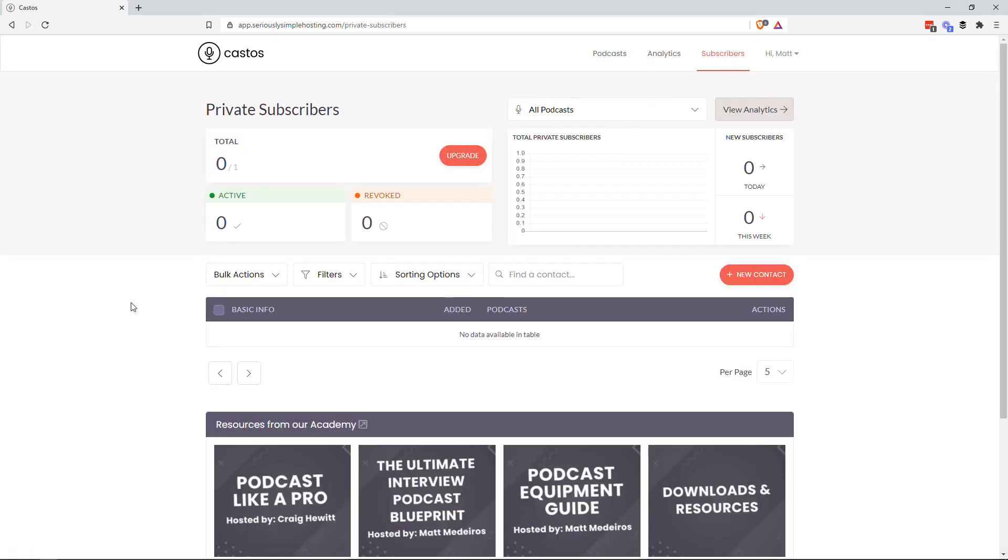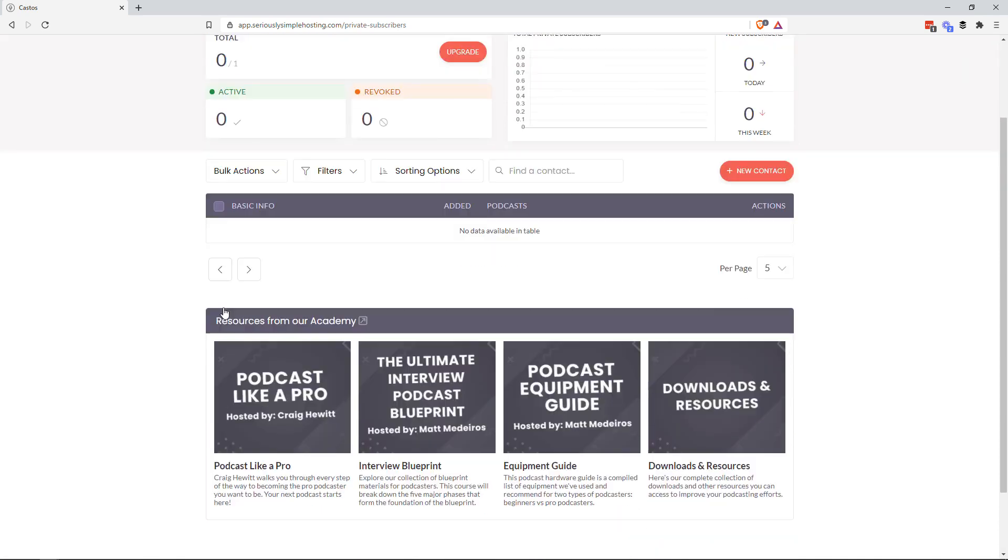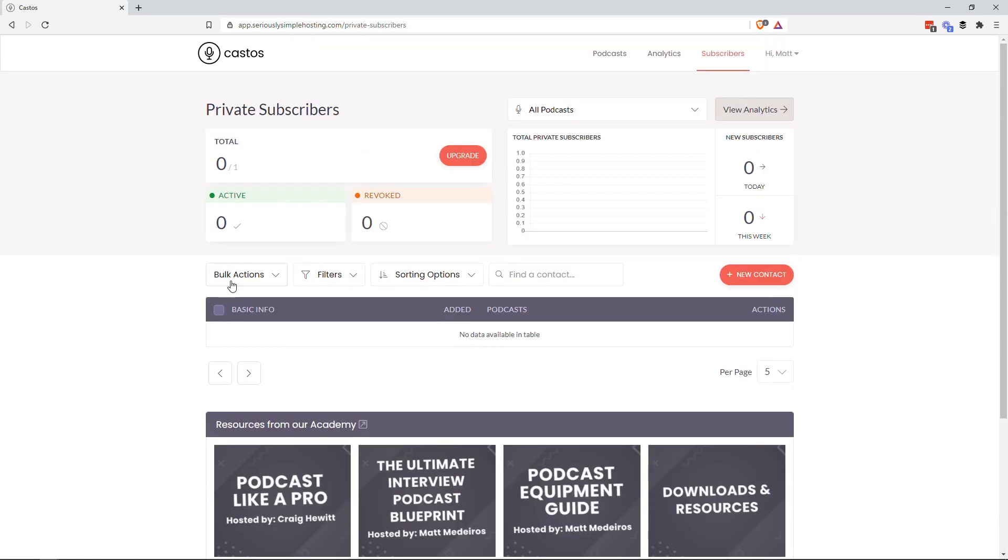This has been one of the more dramatic updates to our private podcasting features since we launched it a while ago. So the overview, the dashboard will give you an overview of how many private subscribers you have, how many are active, how many have been revoked.